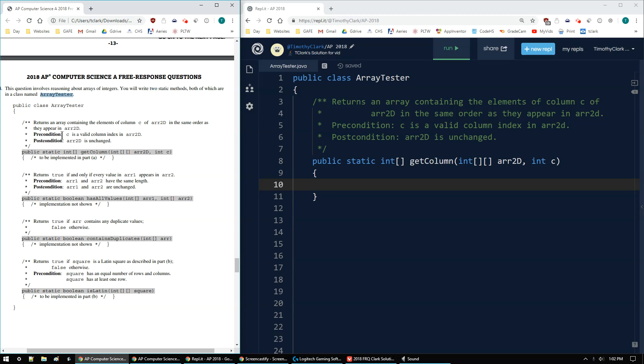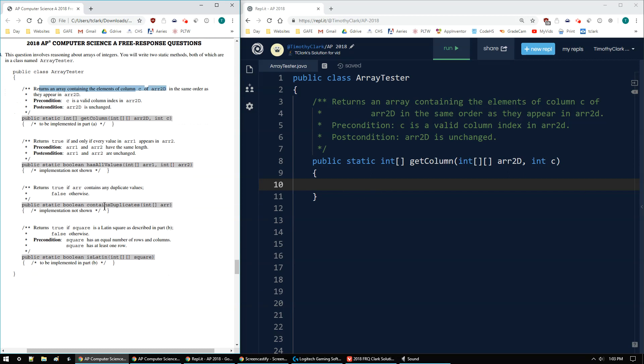The first method will be getColumn that we're going to implement in part A. This returns an array containing the elements of column c of arr2D in the same order as they appear in arr2D. The precondition is c is valid and the postcondition is arr2D does not change.